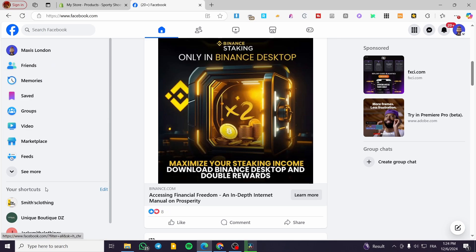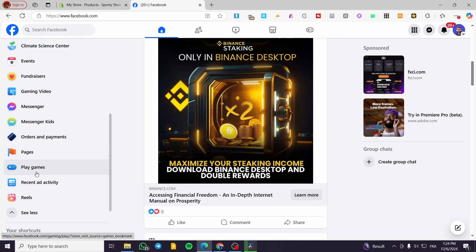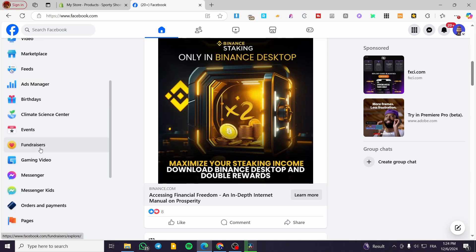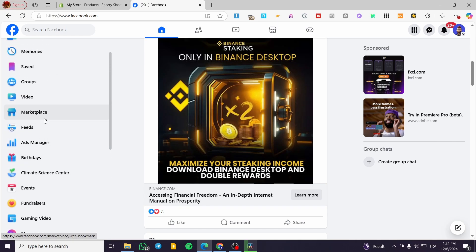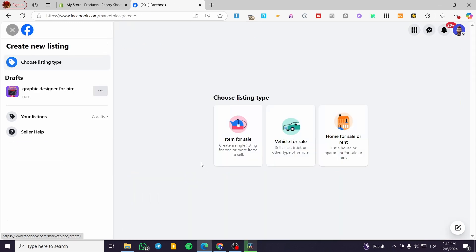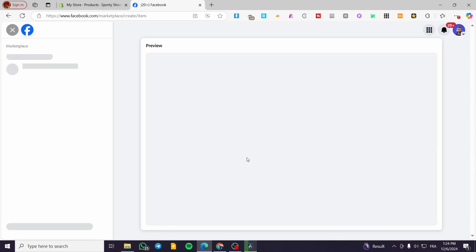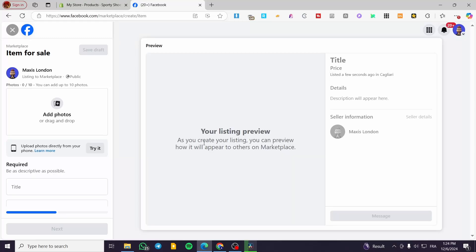Head over to Facebook. We are going to see the marketplace here. Select the listing option and click on create a new listing. We are going to select the type of listing — we have item for sale, vehicle for sale, home for sale or rent. Obviously, I'm going to select item for sale.